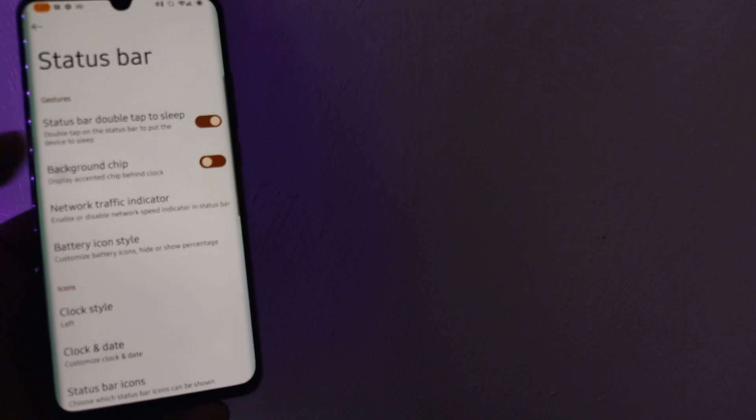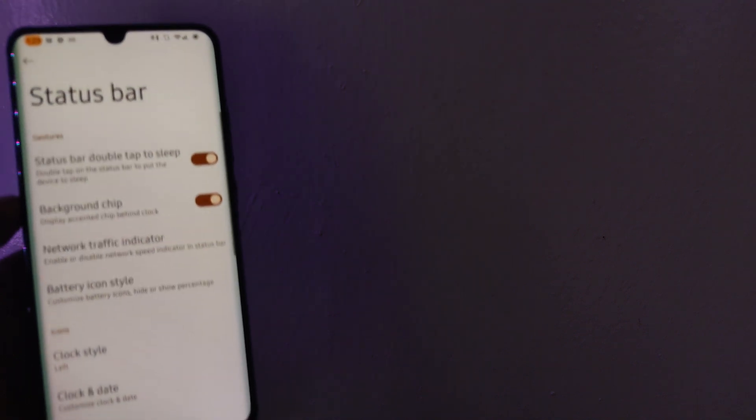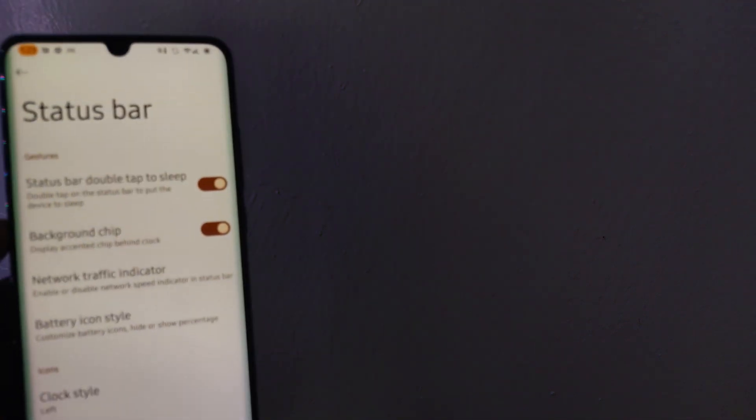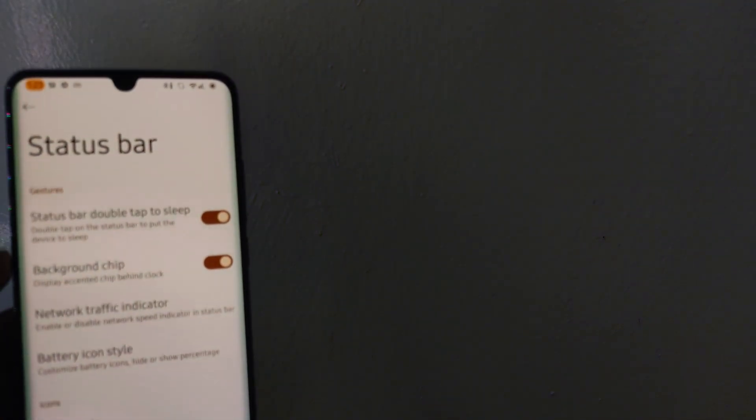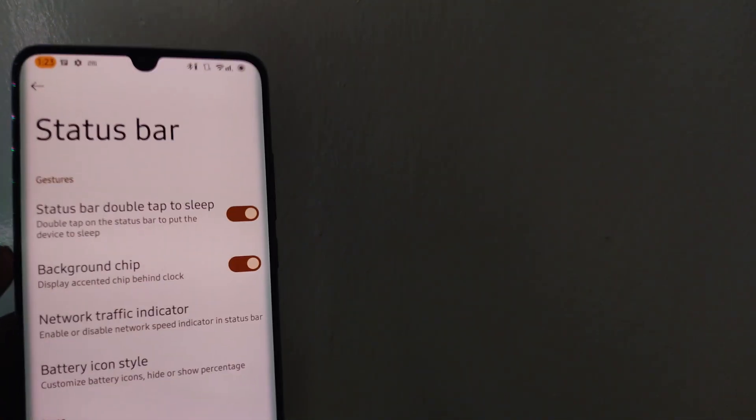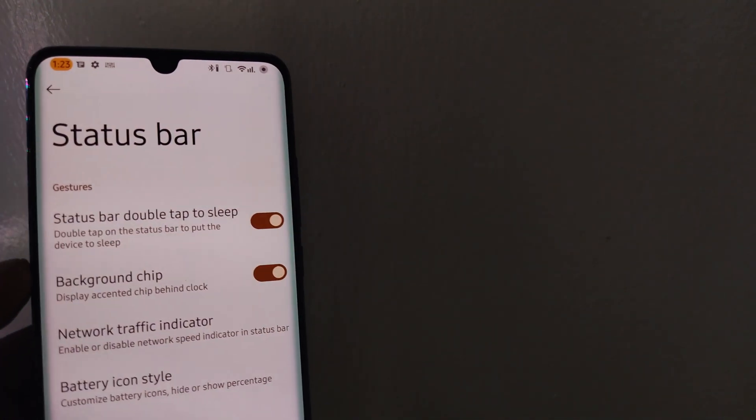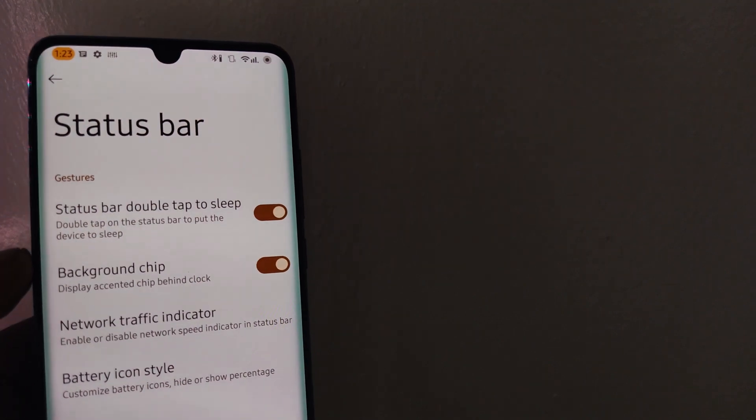Normally, time on the status bar is just plain and may be boring, but not anymore. With the accented background chip, time is more outstanding.